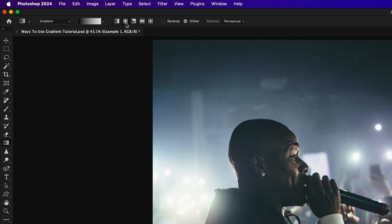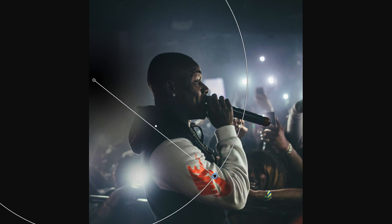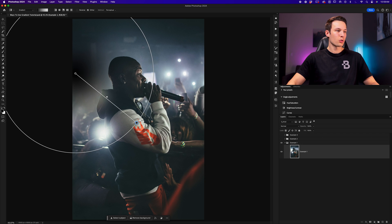Next, I'll choose a radial gradient in this particular case, but we can update this later if necessary. And then I'll make sure dither is enabled and method is set to perceptual. Now I'll click and drag out like so to create a new gradient on my image.